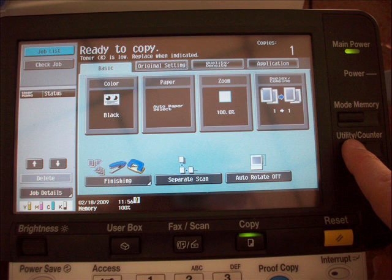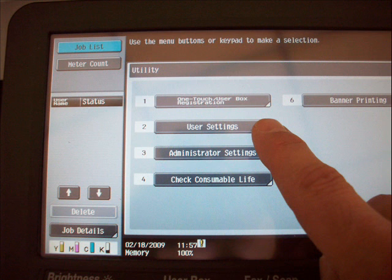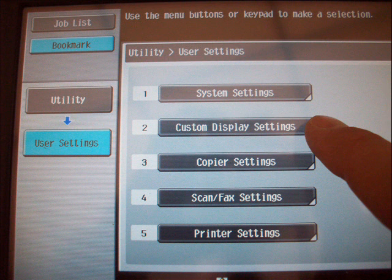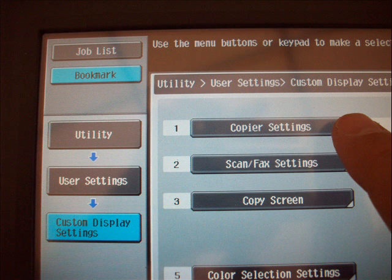Use the Utility button to navigate to the User Settings button. Select the Custom Display Settings button and navigate to the Copier Settings button.